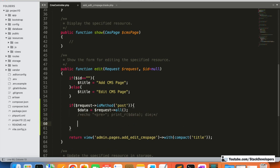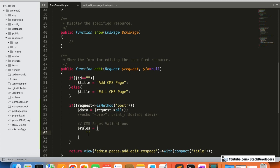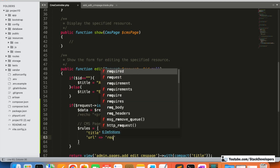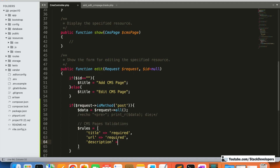First we are going to add Laravel validation, because otherwise users may not fill in the correct data. We are going to add validation rules for the CMS page. Some fields are mandatory — title is required, URL is required, and description is required. Meta tags are not required; if the admin wants to add them they can, otherwise they are optional.